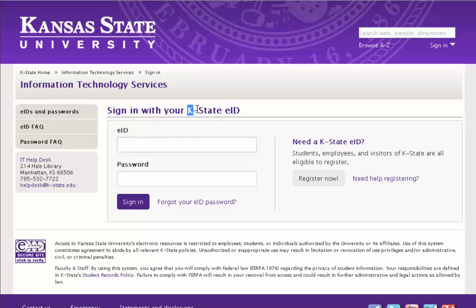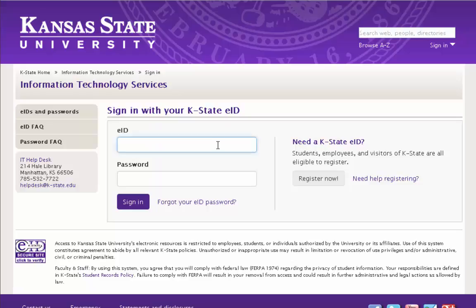You'll need a K-State EID in order to log into the K-State Online system. If you're enrolled at the college, you should automatically get one. If you're not sure what it is, you could contact ITAC — the Information Technology Services Support Center — at 532-7722, to get help or to get an EID account so that you can log in.